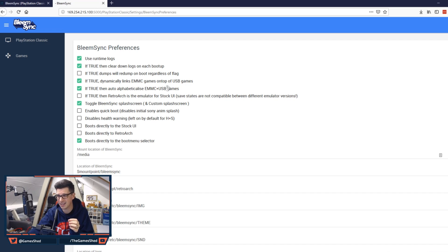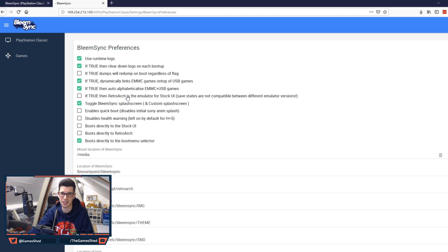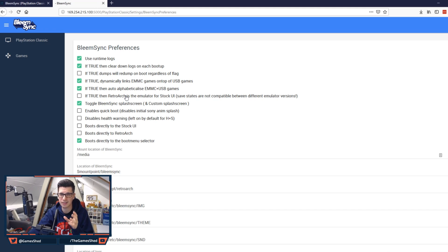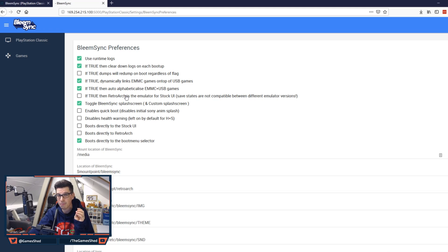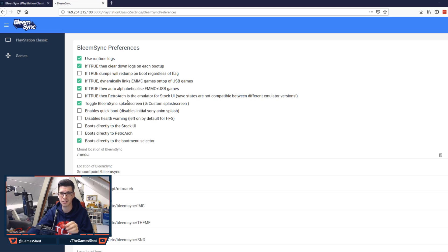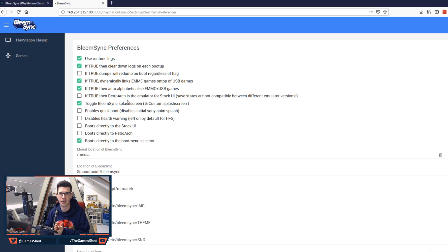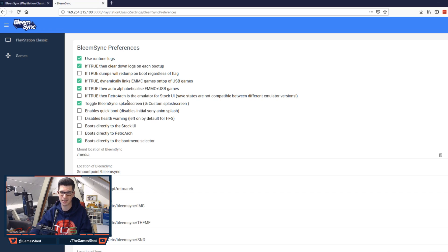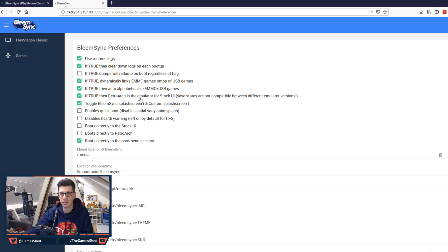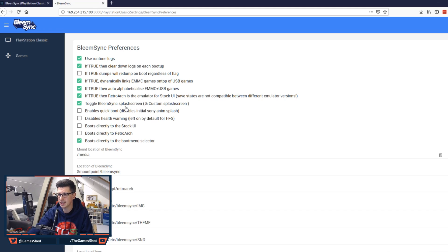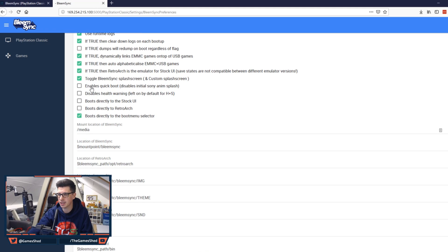This is a big one again because this means that Retroarch runs the PS1 games. So not just all those other emulators like SNES and arcade and all that kind of stuff. But the actual PS1 games from the stock user interface. So from the carousel when you launch a game it will launch using the Retroarch emulator. So I'm going to tick this because that's something I want to do and I want to test Wipeout as part of this video.